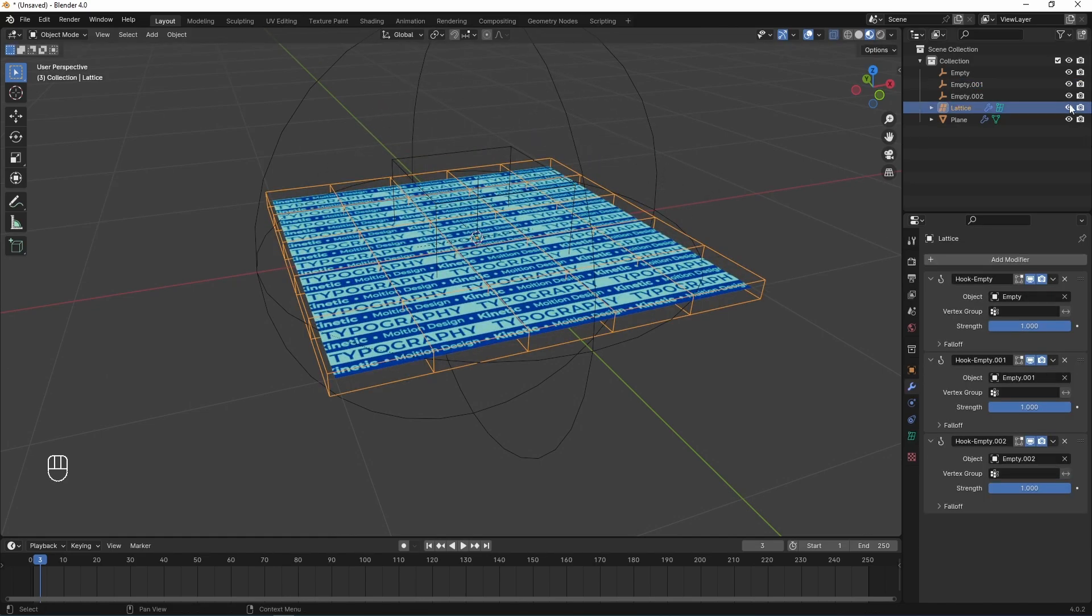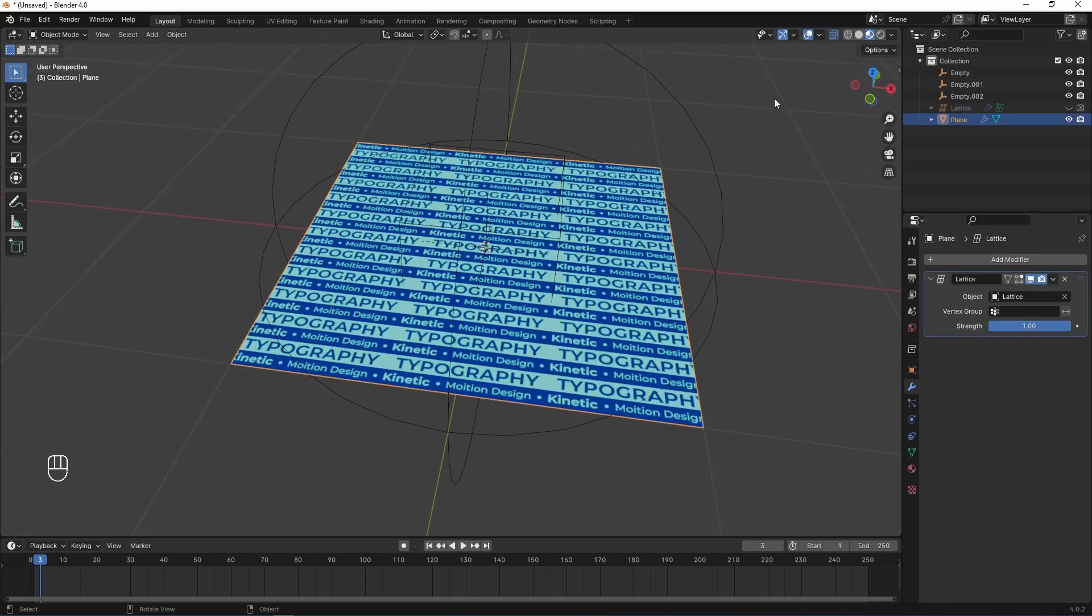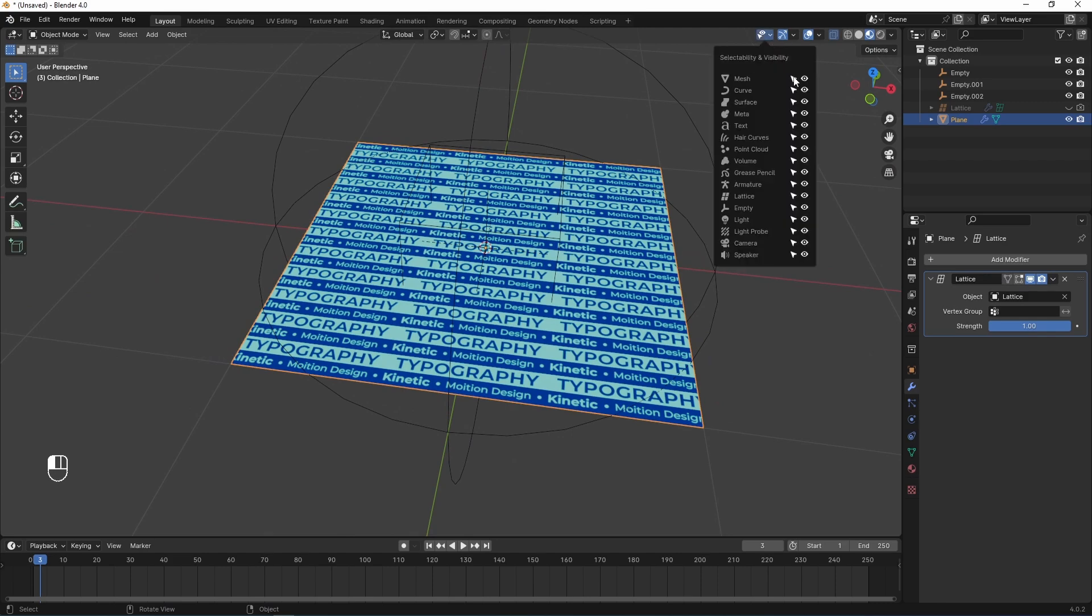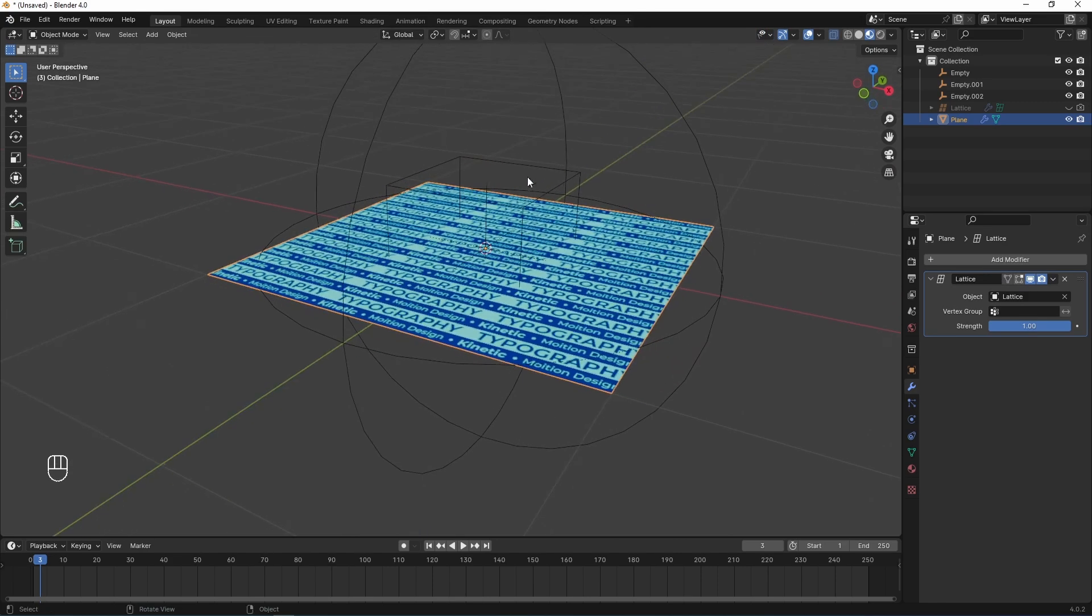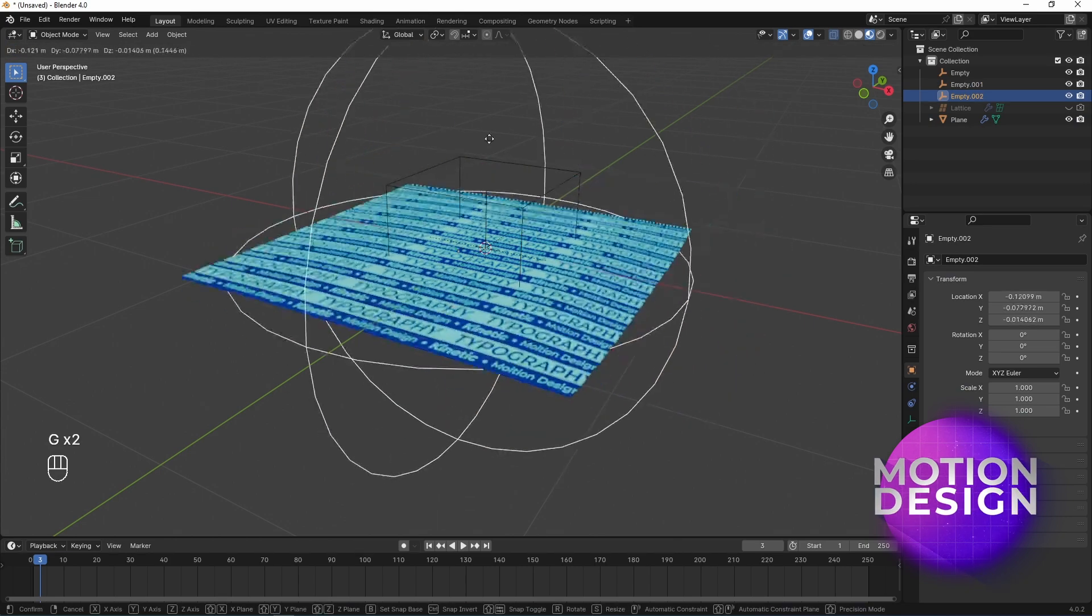Now, I am hiding the plane and adding next modifier from the deformer category, adding lattice. And in the object selection, I choose lattice. Here we go. If I move every one of my controllers, lattice deforms this plane as good as you see.